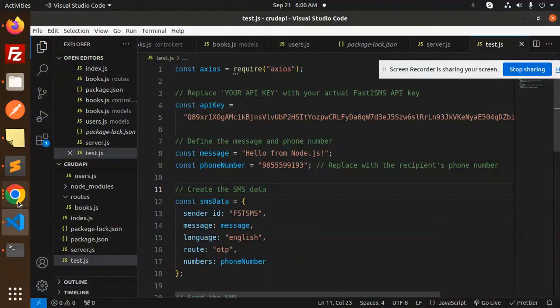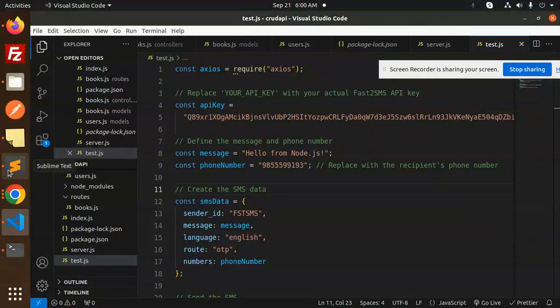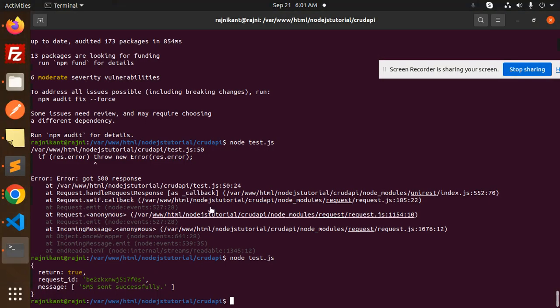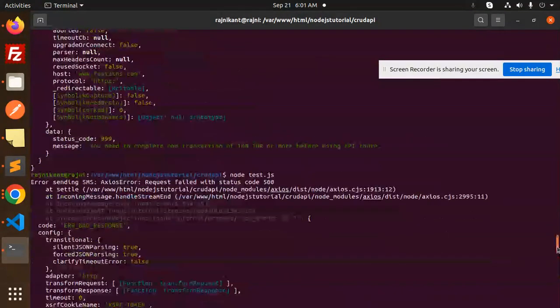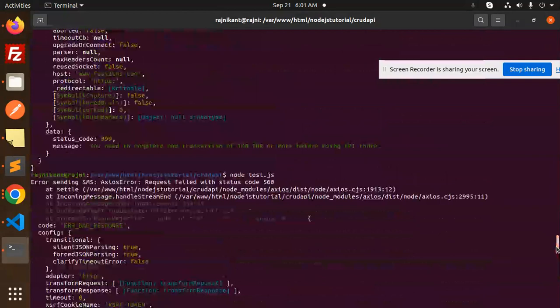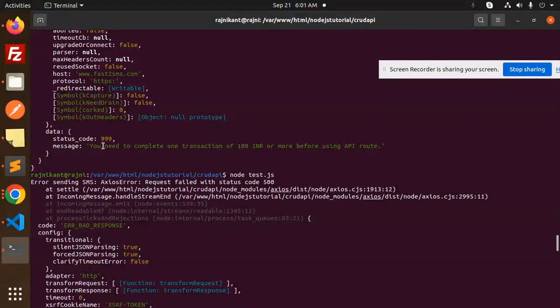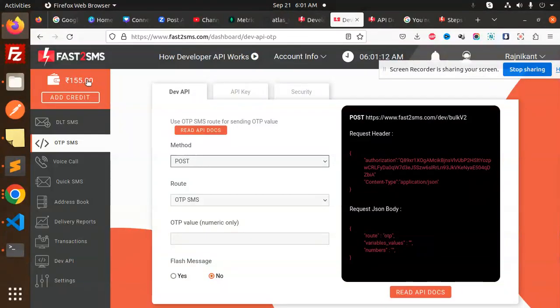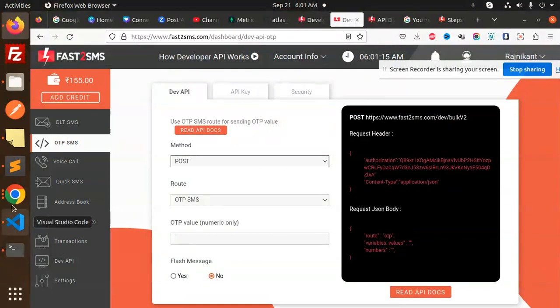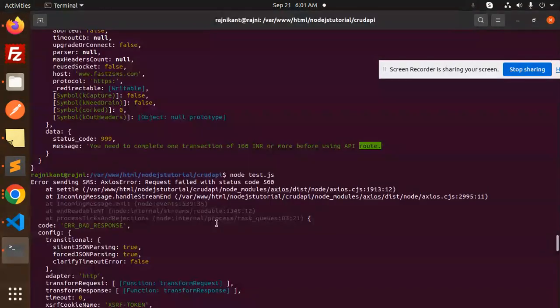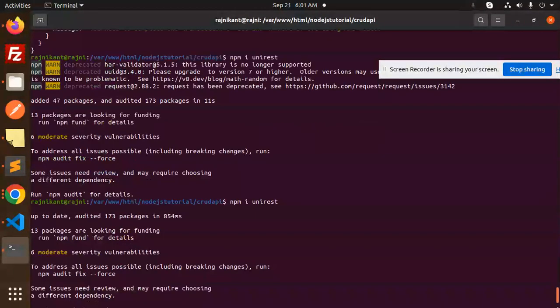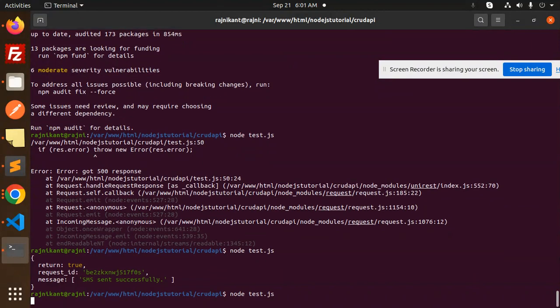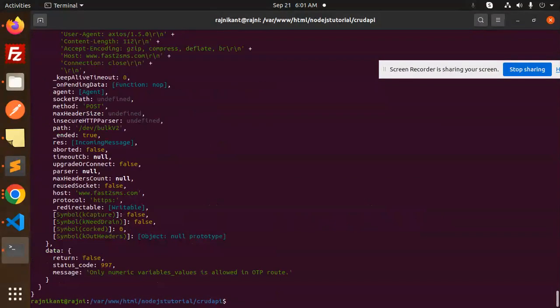So here you can see that I am facing one of the issue over here - you can see in my console, every time it tells me the error that you need to complete one transaction of rupees 100 INR for using the API route. So what I did, I just add the amount over here and now we will check if it is working or not.